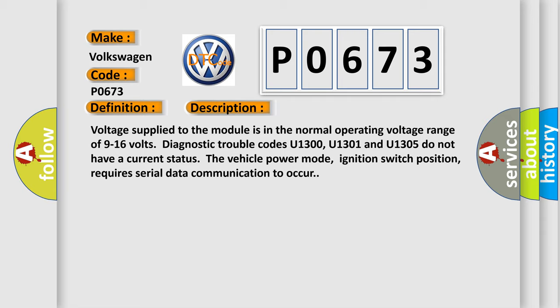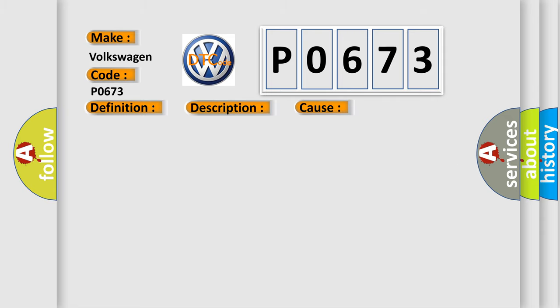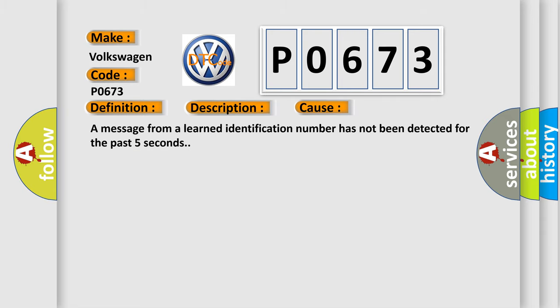This diagnostic error occurs most often in these cases: A message from a learned identification number has not been detected for the past five seconds.